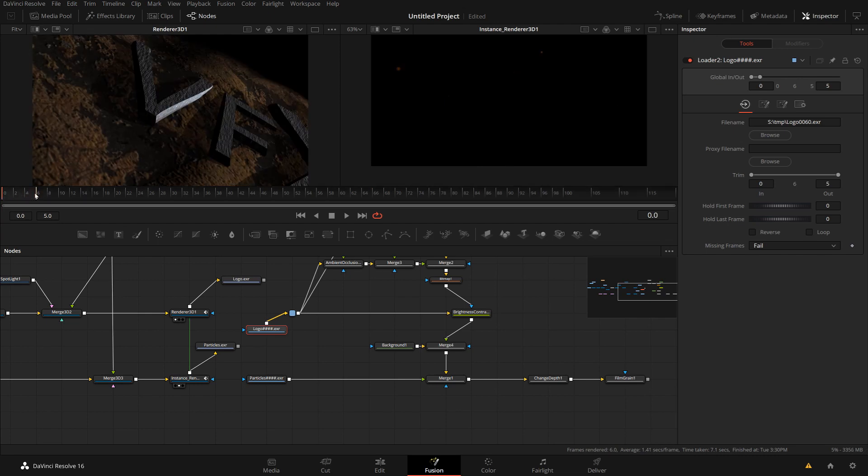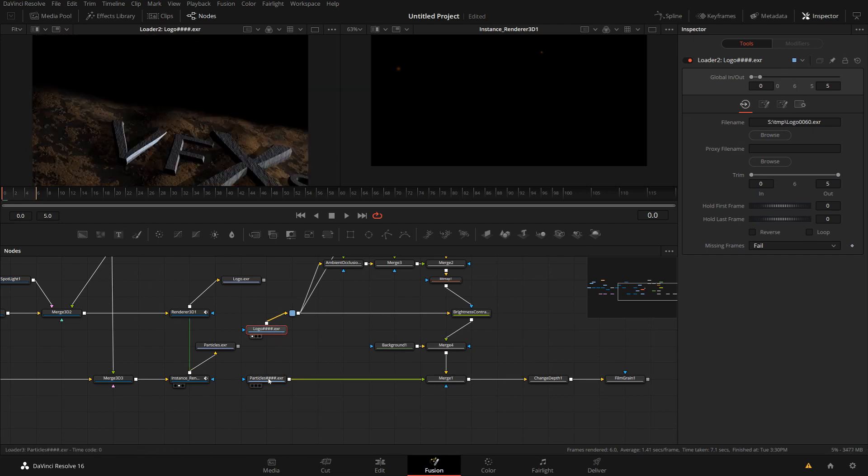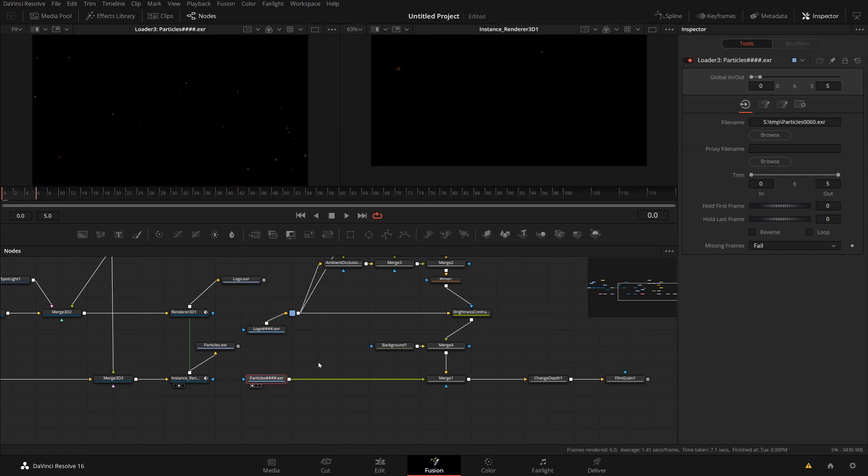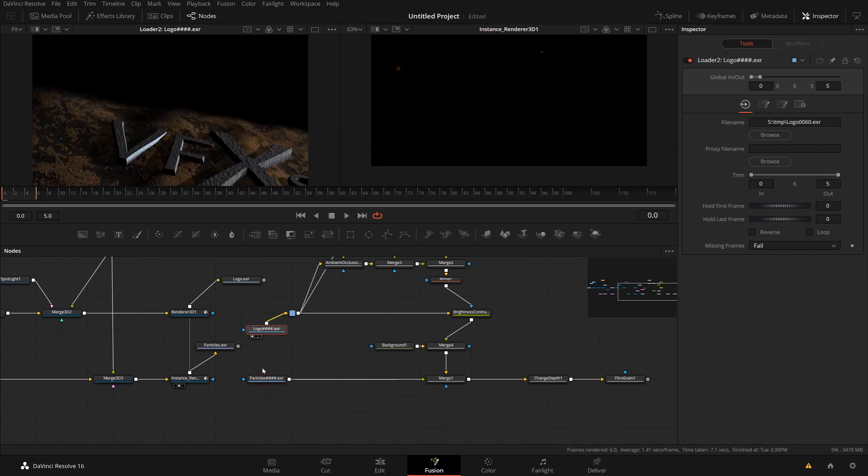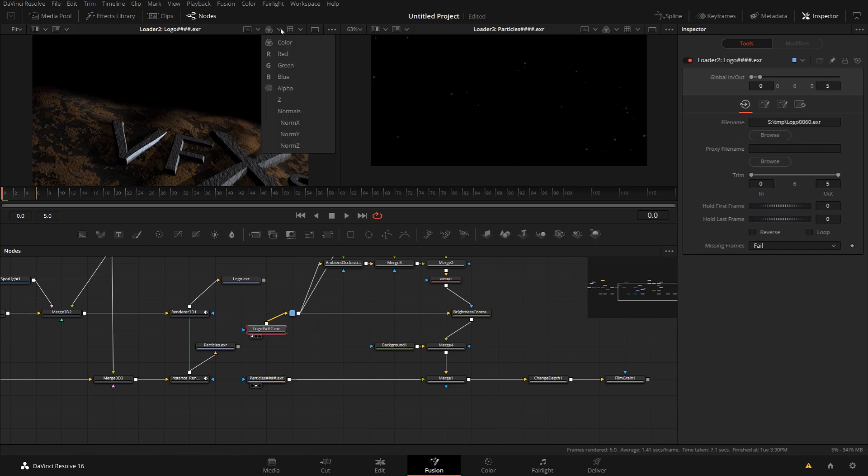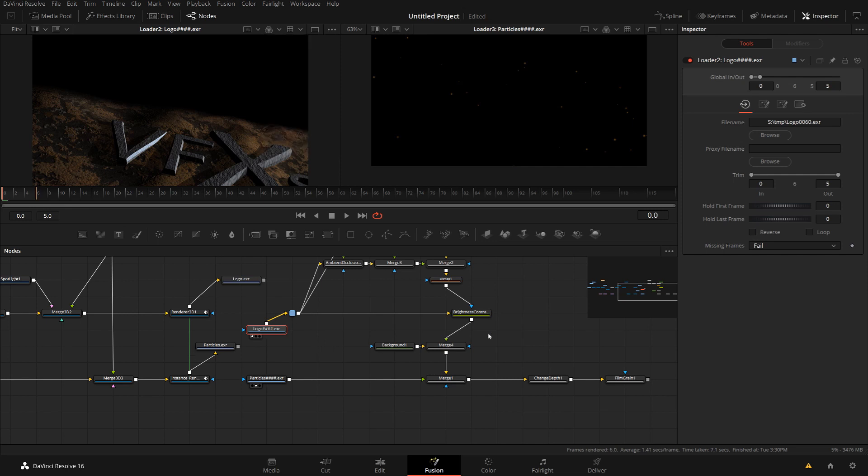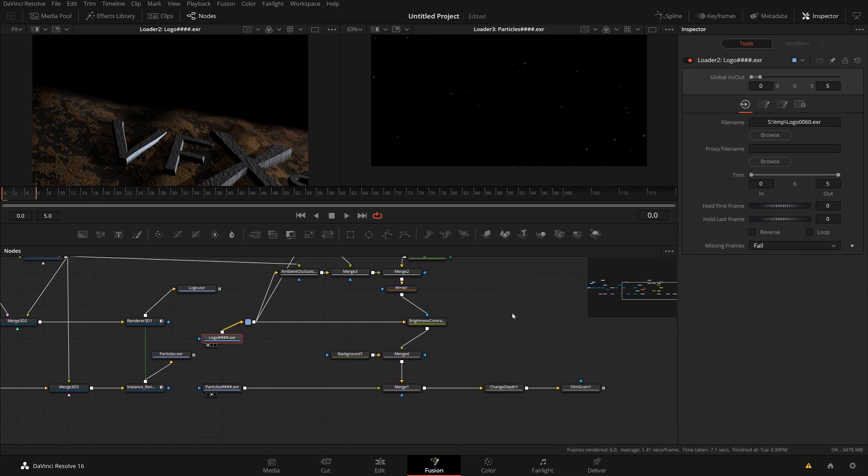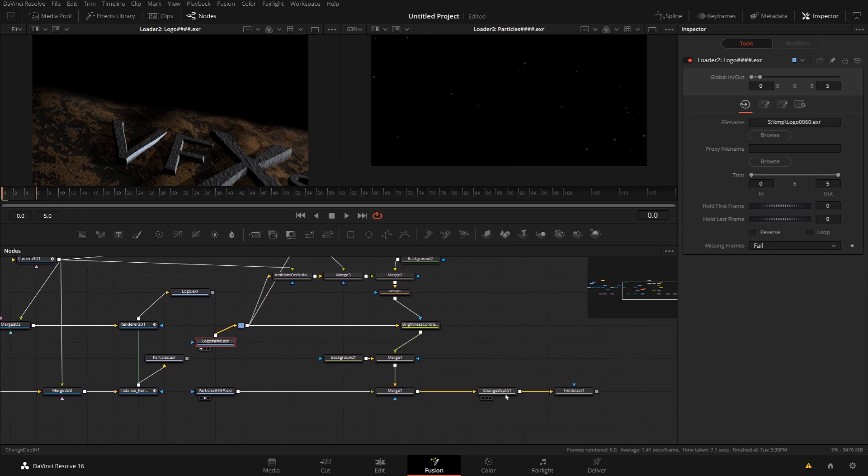If I now look at this, these are six frames actually. So these six frames, I can load now, logo on the left, particles on the right. And if you look at the logo, I am getting my passes. So if I look here at the different channels, you see there's a Z channel, there are normal channels. So this is directly coming from the EXR file.